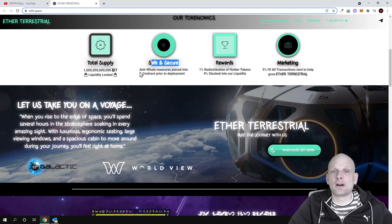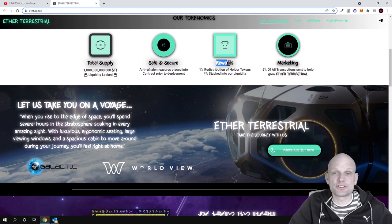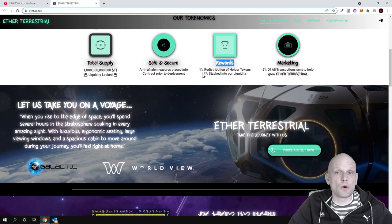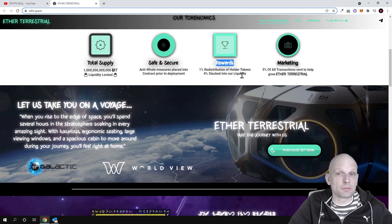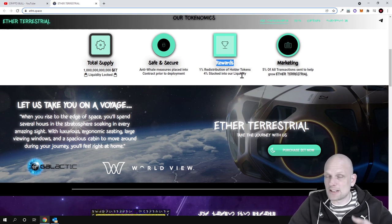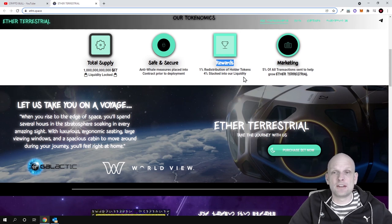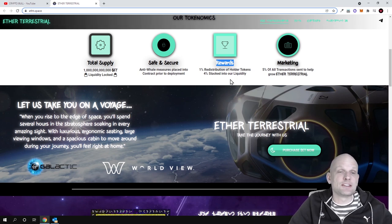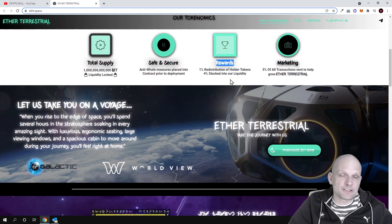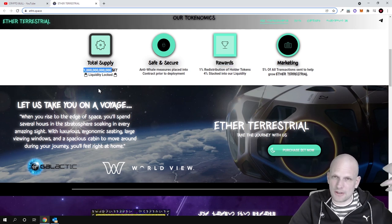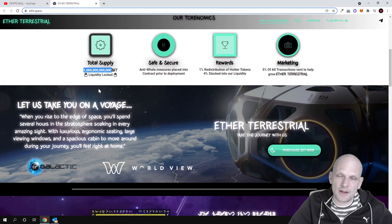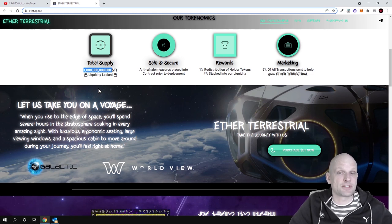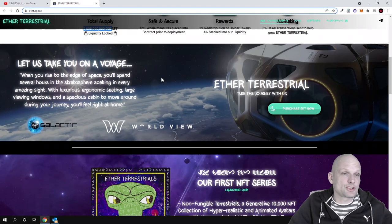There are safe and secure anti-whale measures, so no whale dumping is available. There are rewards for token holders: one percent distribution to holder tokens and four percent stacked into liquidity. Everyone holding these tokens will get one percent from transactions. There will be five percent tax or transaction fee on all transactions whenever you buy or sell. This is always the case with huge supply cryptocurrencies, similar to Shiba Inu which has a 10 percent transaction fee.